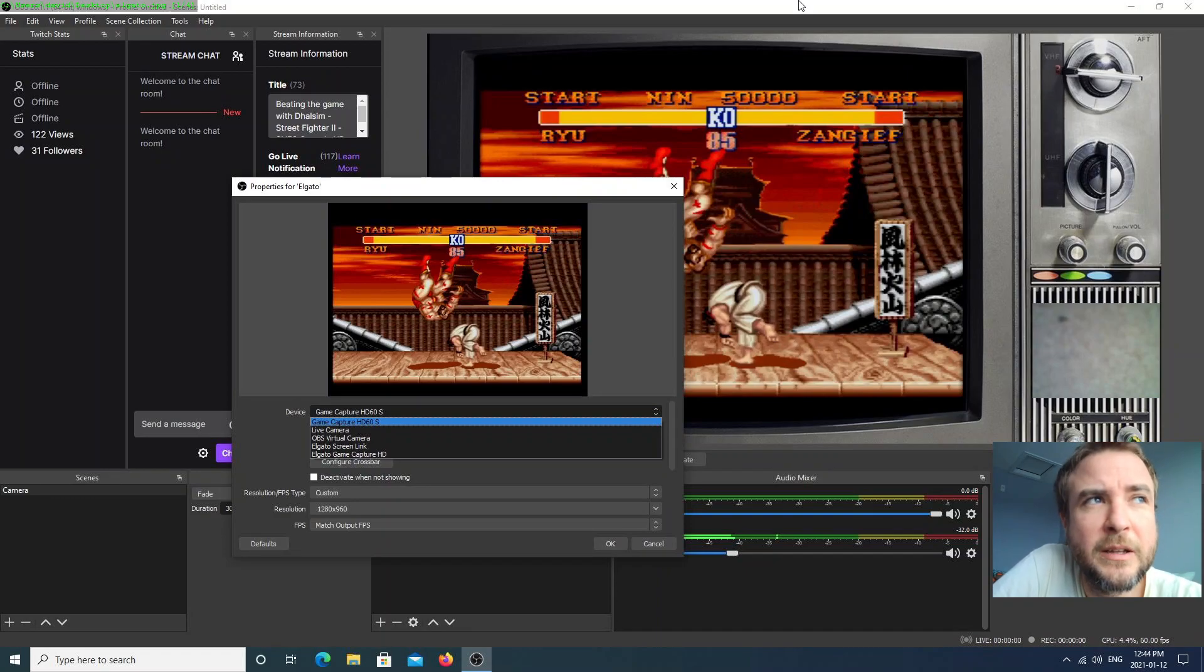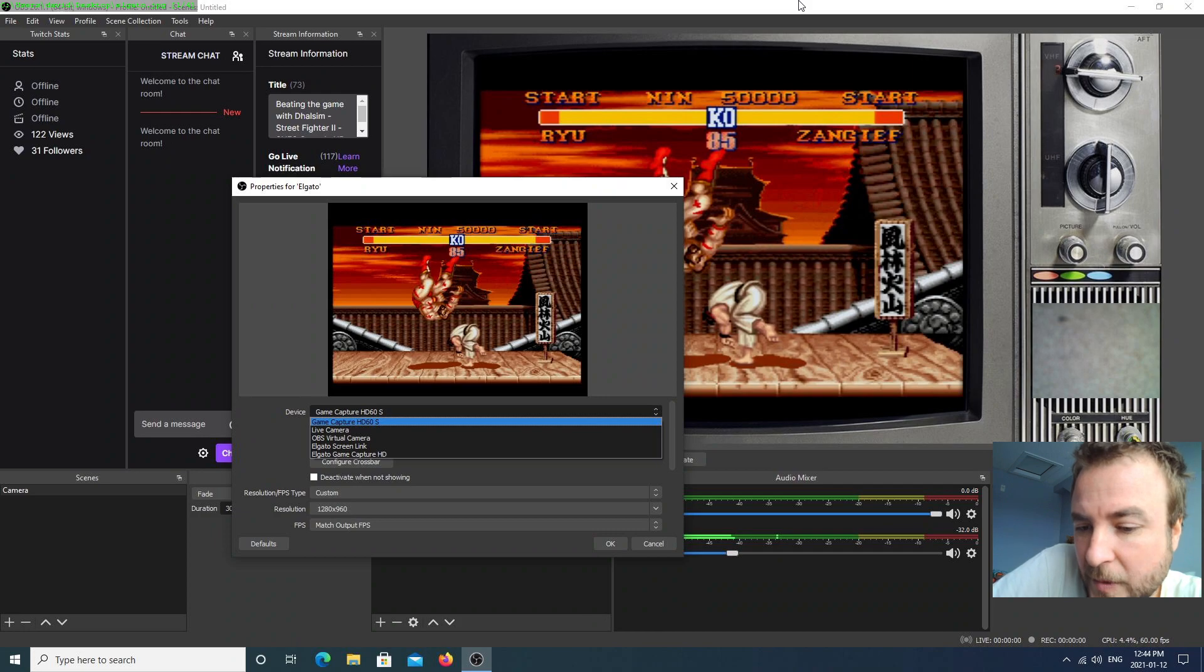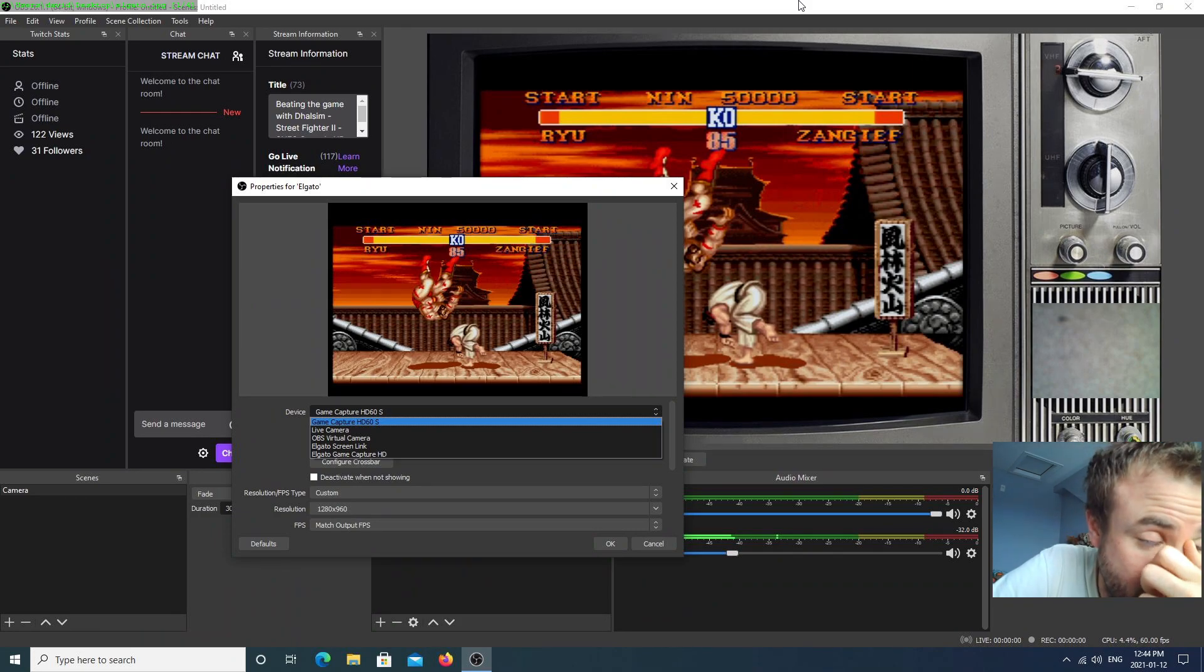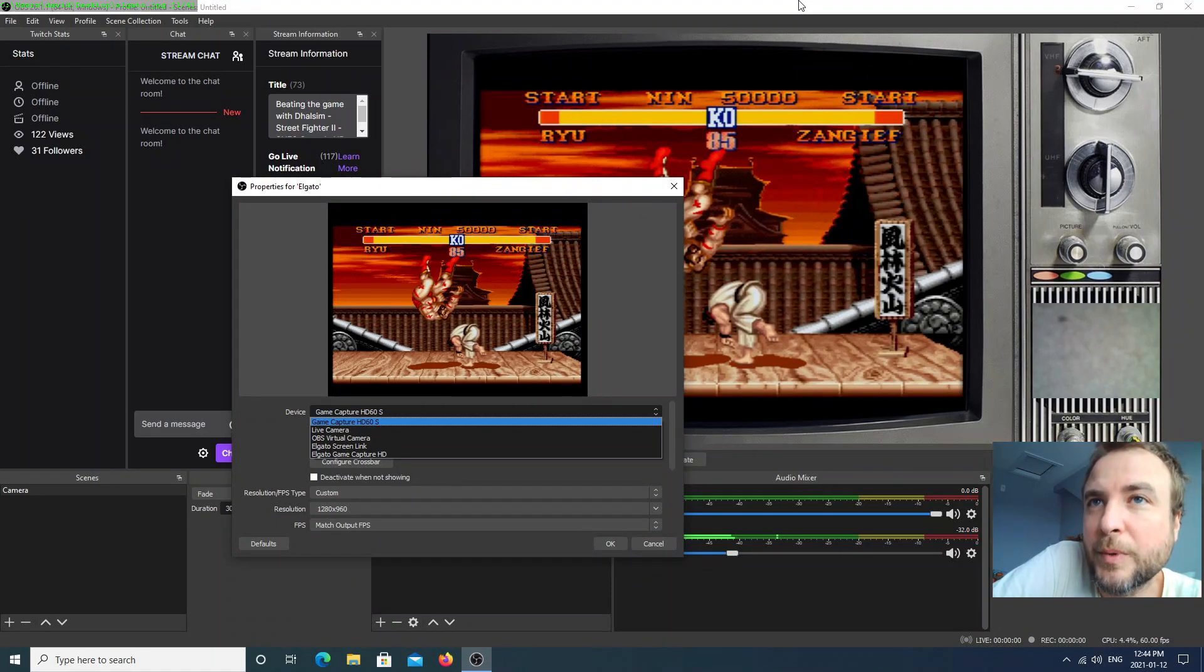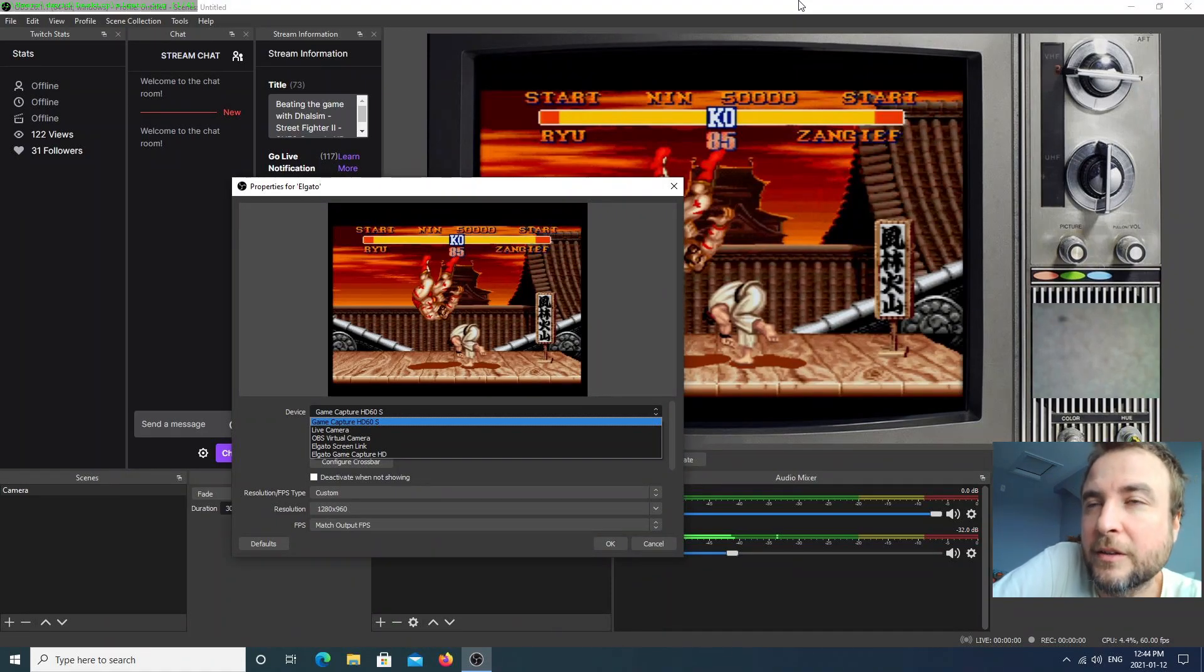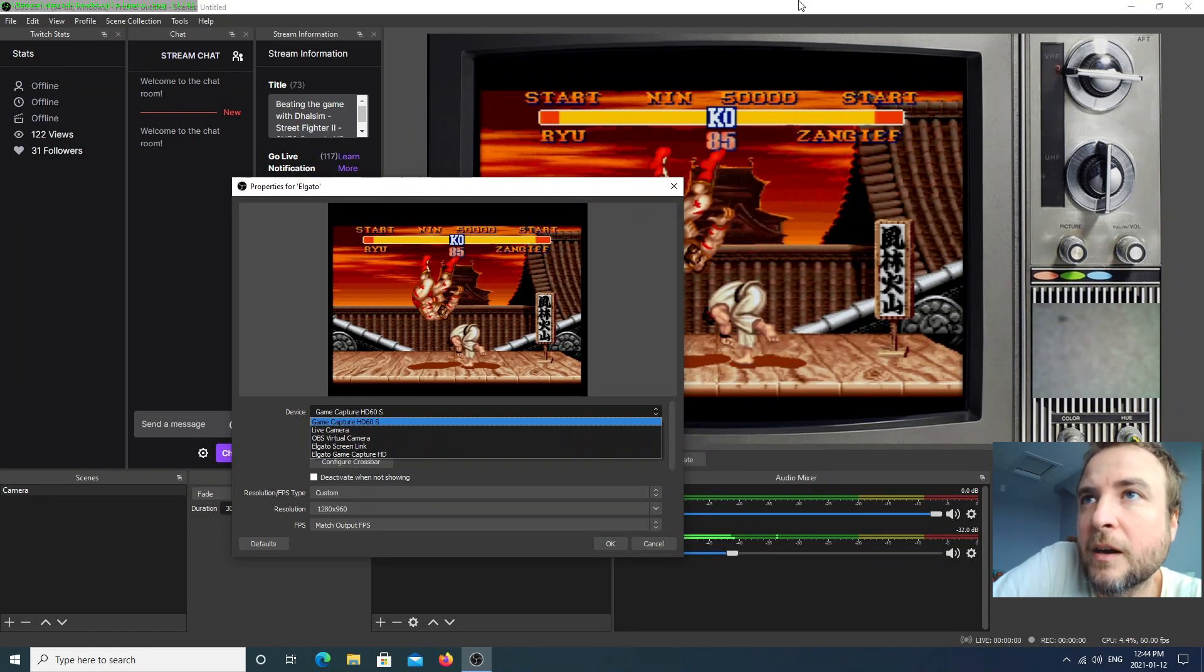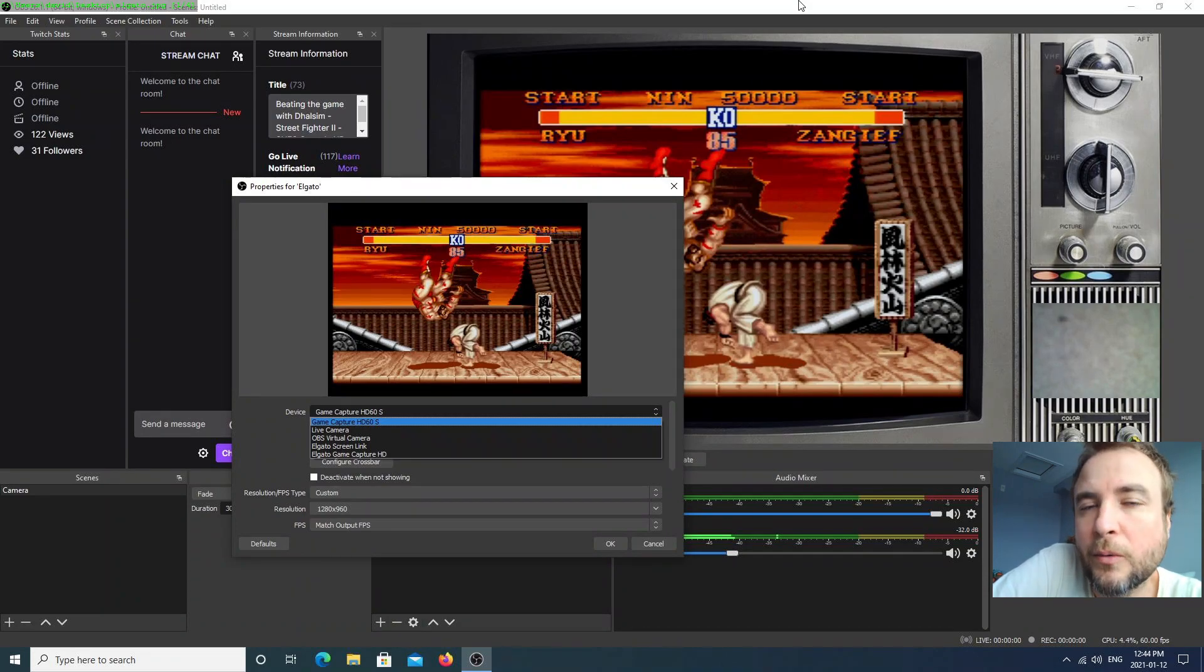The problem I was having was in the middle of the stream, suddenly everything would go black and then a second later come back. But the problem with that is OBS sometimes wouldn't pick up the feed again, so you're left with this black stream.